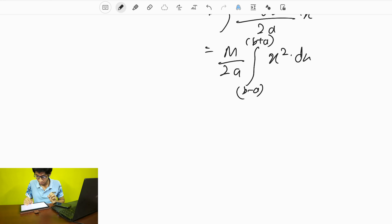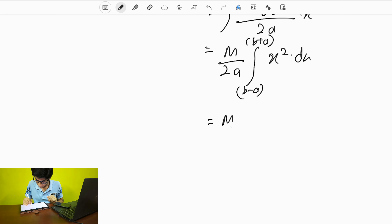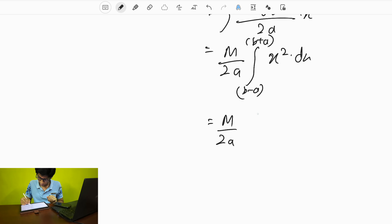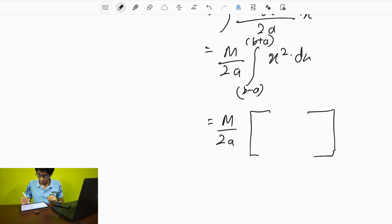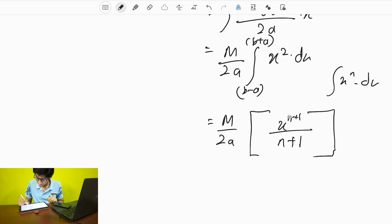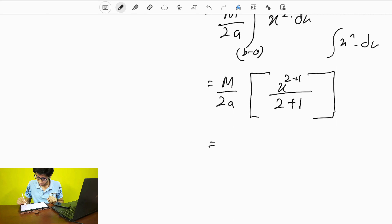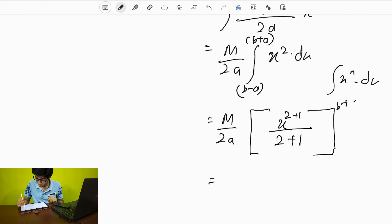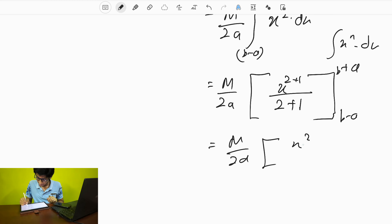If you have some knowledge of integration, you know how to integrate x to the power n·dx. The result is x^(n+1)/(n+1). What is n here? n is 2. So integrating x²·dx gives x³/3. Don't forget to put in the limits at all cost — just remember the limits. You get x³/3 evaluated from lower limit B minus A to upper limit B plus A.